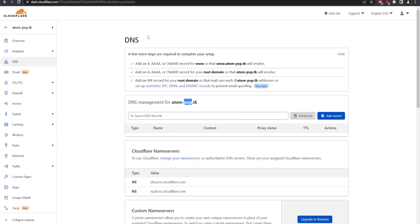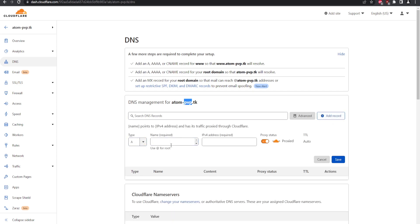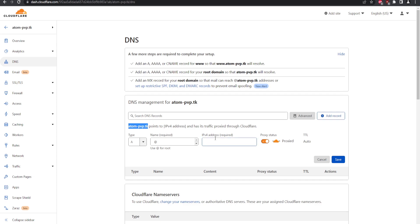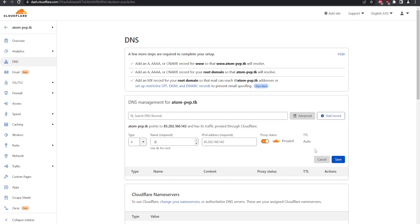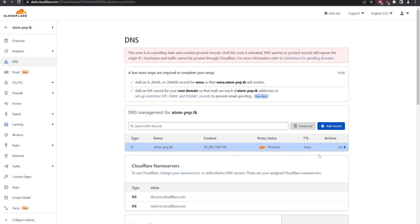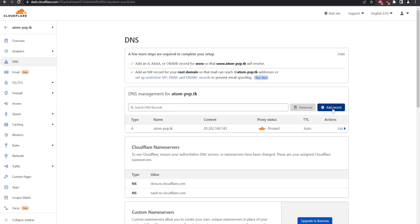We're going to add an A record set to the root — use '@' for the root — so when users go to this domain it directs to our web server and shows the forum site. The IP address is 85.202.160.143, which is specifically for Revive Node; check with your hosting provider for your IP. You can enable Cloudflare's proxy for extra security, and leave TTL at auto.